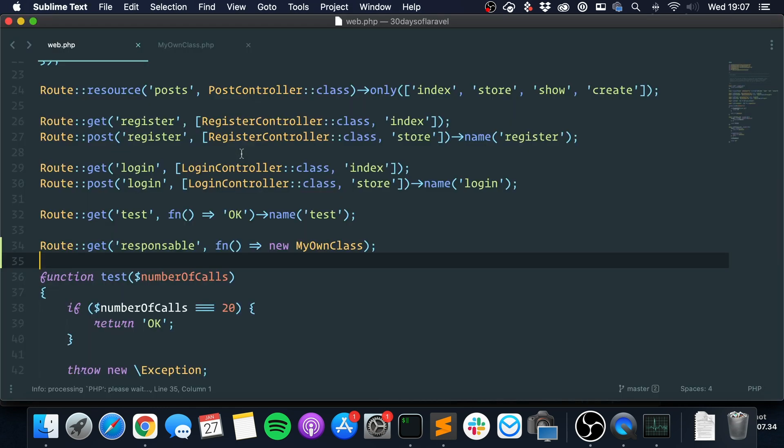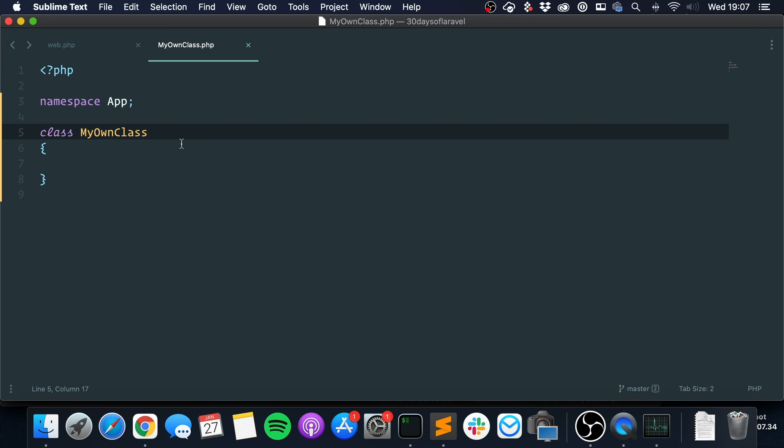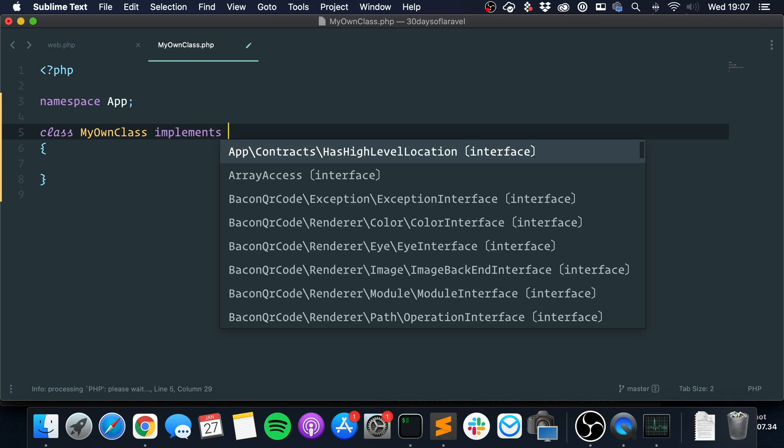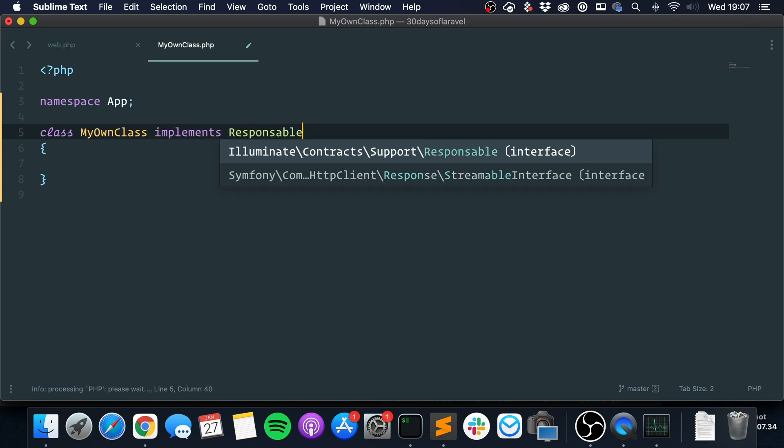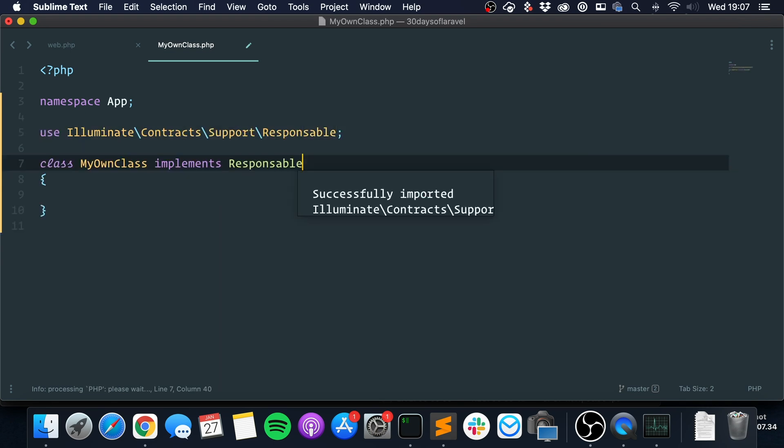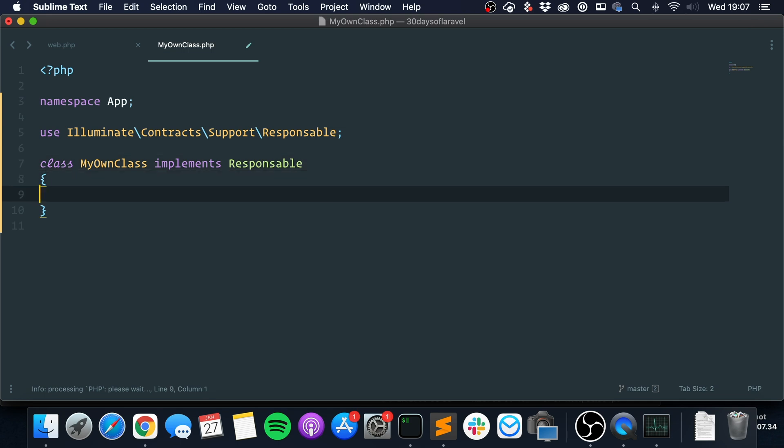But I can make Laravel give us a response. All you need to do is go into the class that you're going to return and implement the Responsable interface. I'm going to import it.